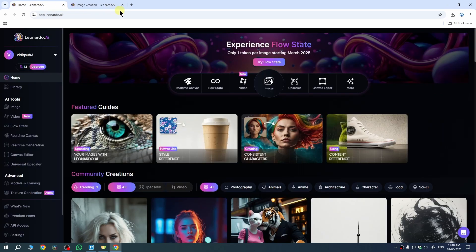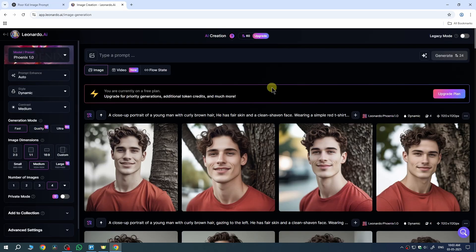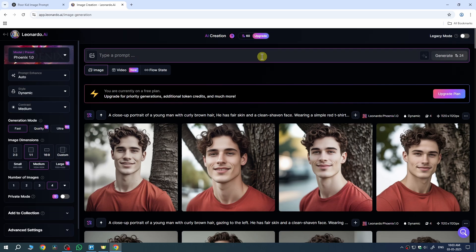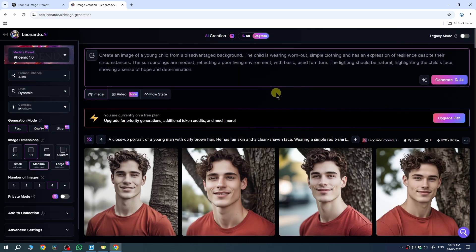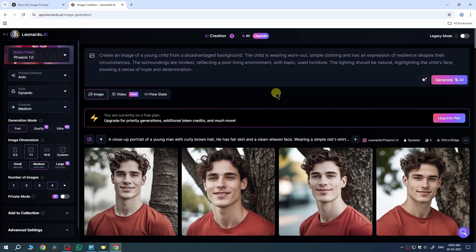First, we need to go to the Leonardo AI website and click on Image Generation. Once you're here, enter a prompt for the image you want to generate. I want to generate an image of a kid, and I've entered the prompt here.